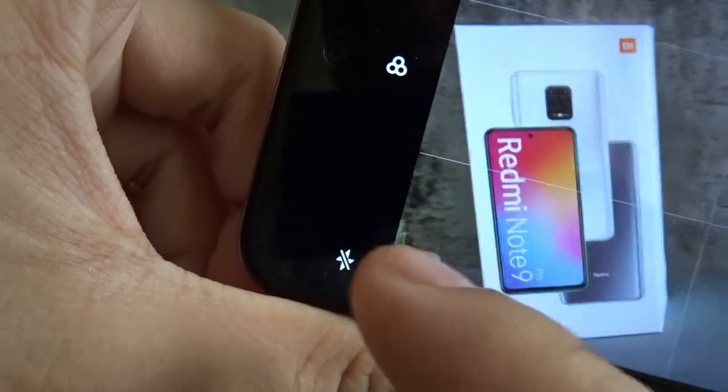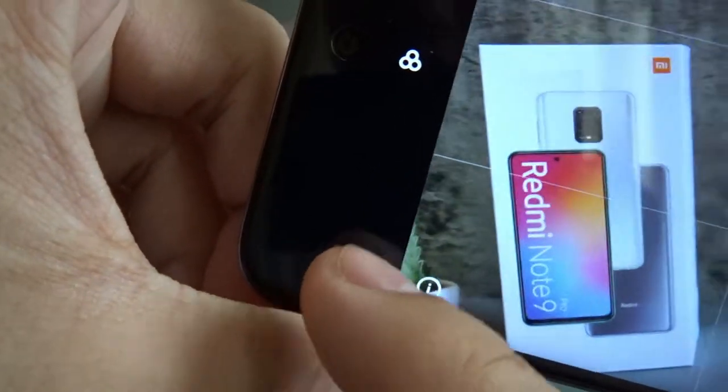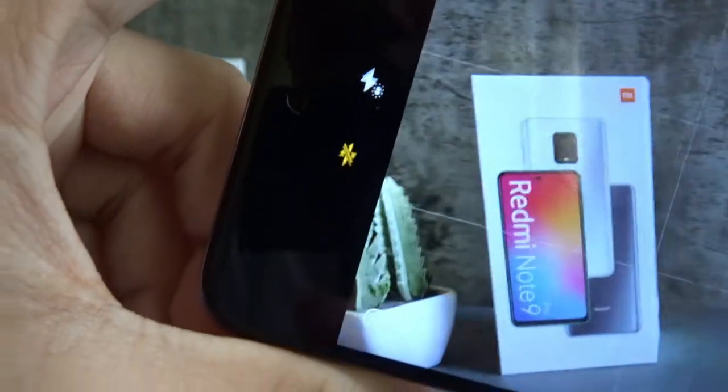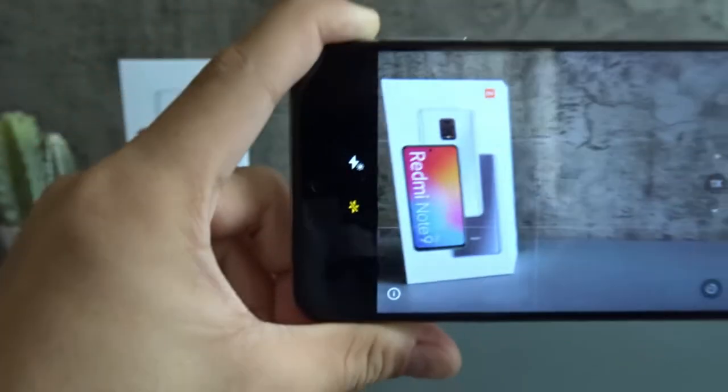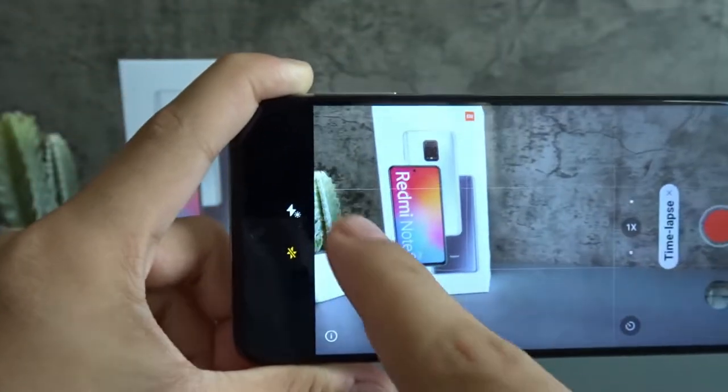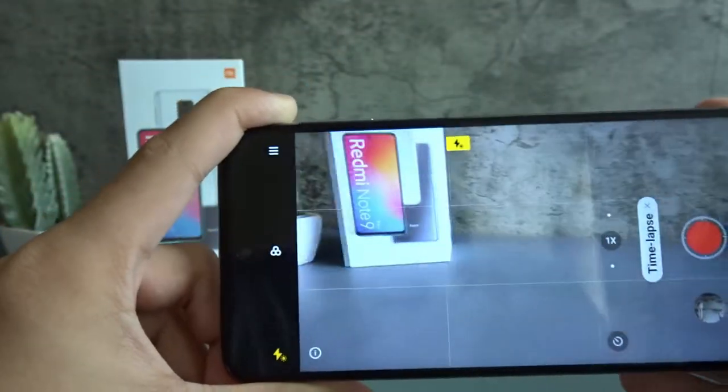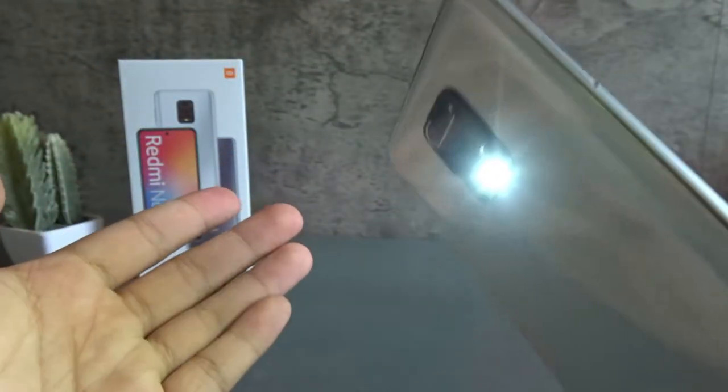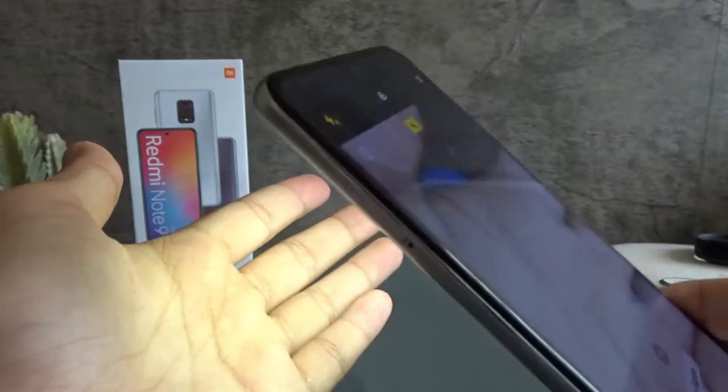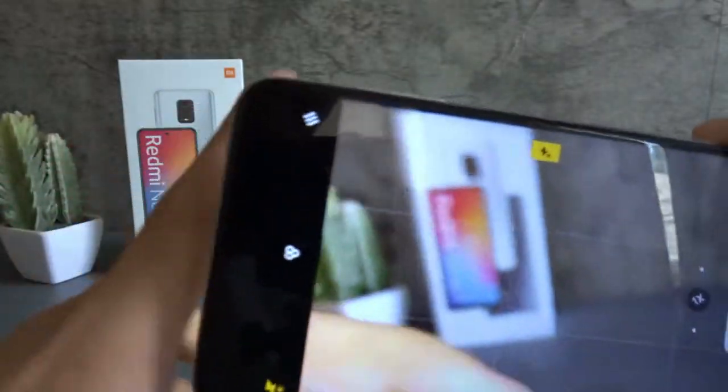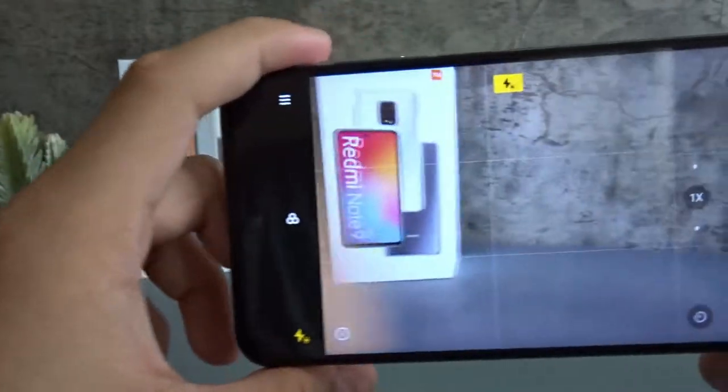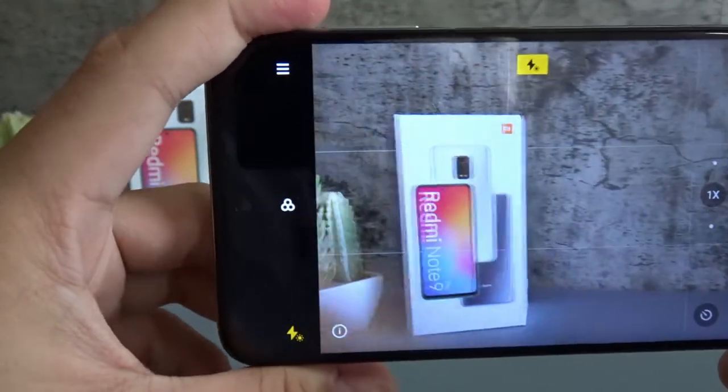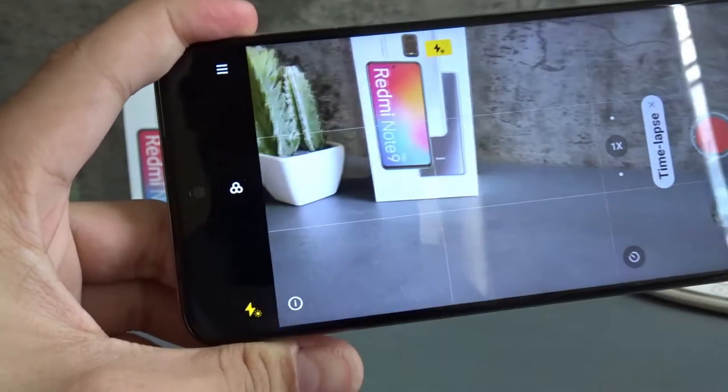This button over here toggles the flash. Now I wouldn't recommend using the flash when filming a time-lapse since it may turn off if your phone overheats. So I just recommend using a desk lamp or some other lamp that's not on the phone.